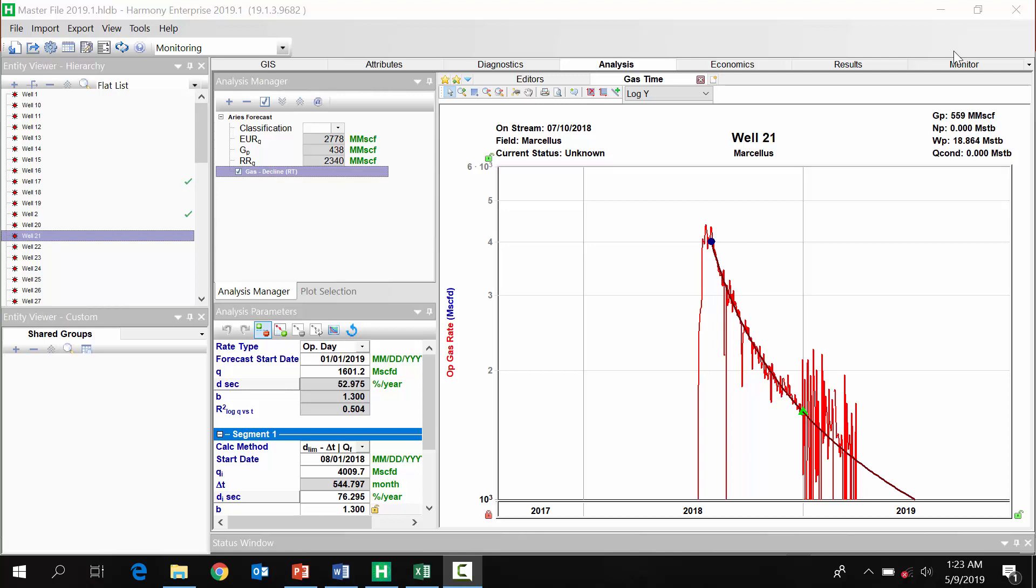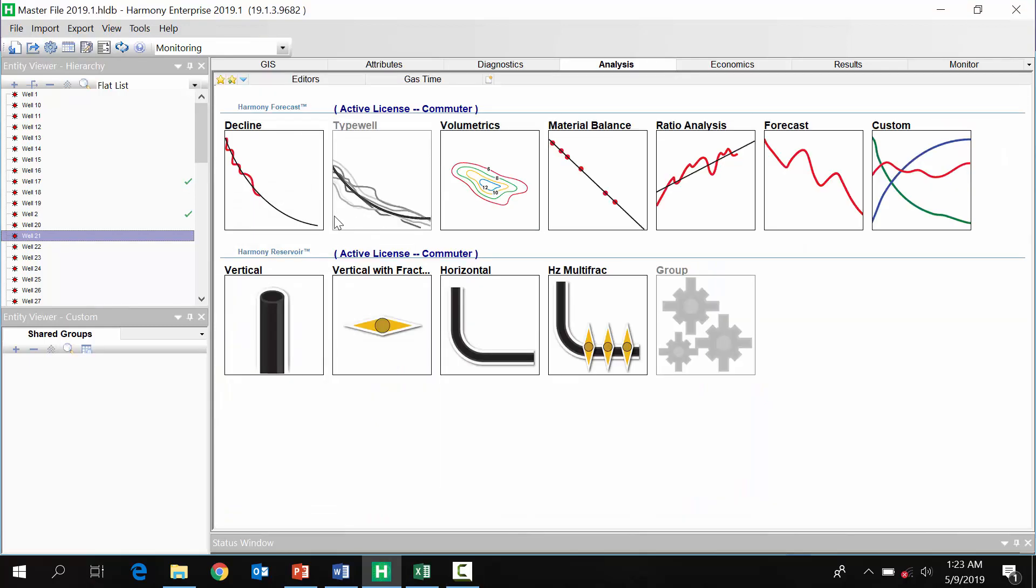Many companies use both Harmony, but they also use a reserve software like ARIES. So, Harmony is often used for quick and easy forecasting. And the reserve software, something like ARIES, will be used to do the detailed economics. So, in this case, let's assume that we want to monitor some decline work done in ARIES.